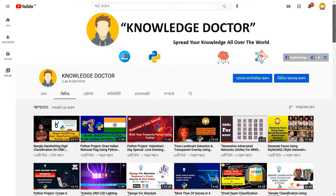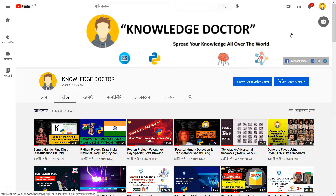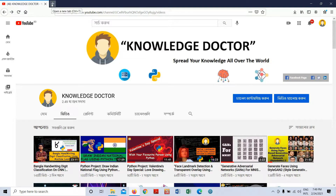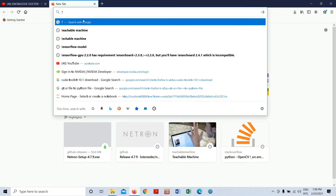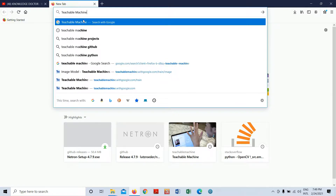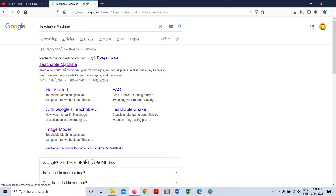So let's jump to the main thing. I know many machine learning developers and learners already know this, but if you don't, please watch till the end. I'm going to use a website called Teachable Machine — let me open a new tab and search for it.